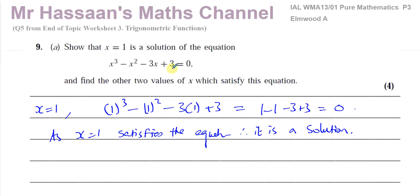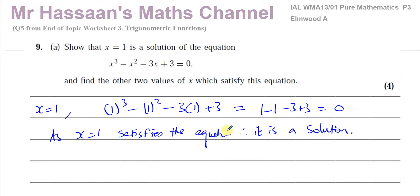Basically what they're asking us to do is factorize this and find the other values of x which make the equation true. There are two ways to do it: one way is algebraic long division, which we learned in P2, and the other way is by comparing coefficients of terms using identities — a skill that will be important when we do P4. I'll show you both ways.